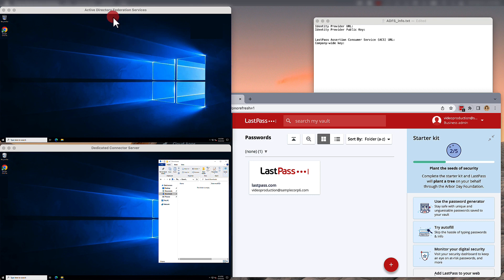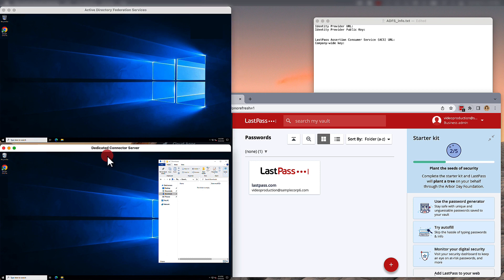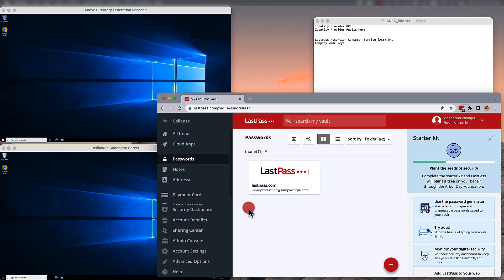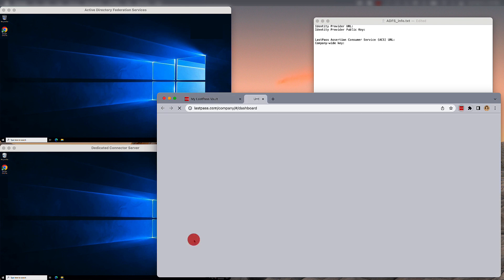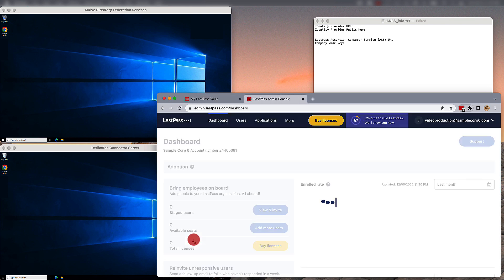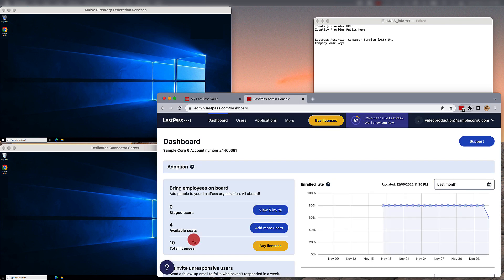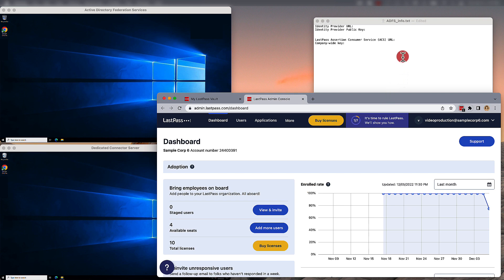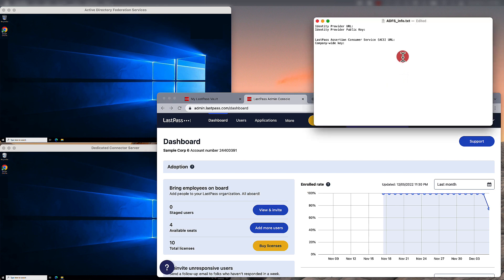To get started, be sure you have access to the ADFS server environment, as well as the server where you'll be running the AD connector. In your LastPass business account, you'll want to open up your admin console. Also, you're going to be gathering some information for this process, such as the Identity Provider URL and the Identity Provider public key. So, keep a text editor handy to store it all in.